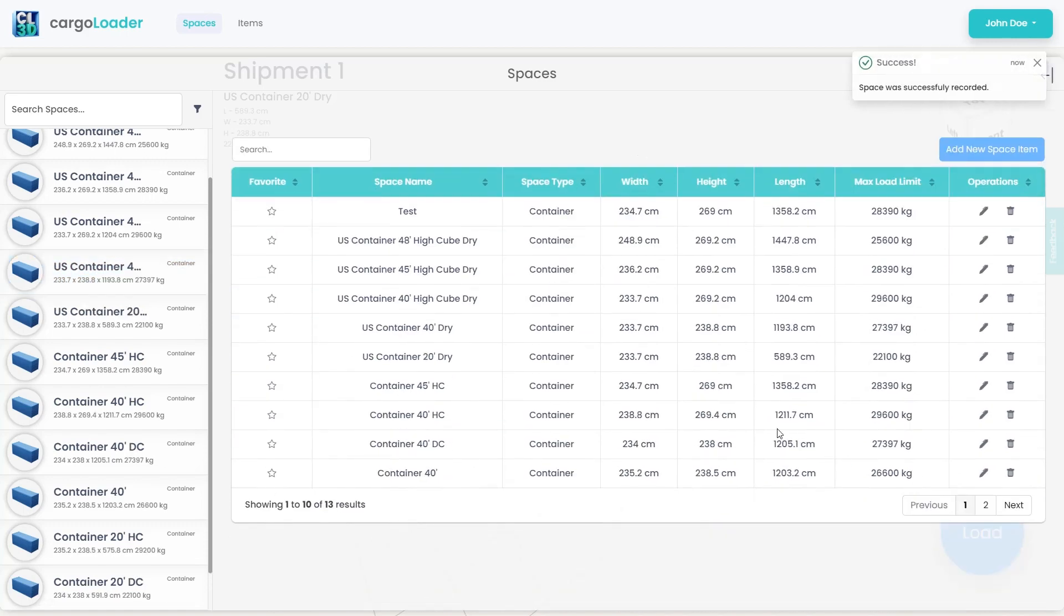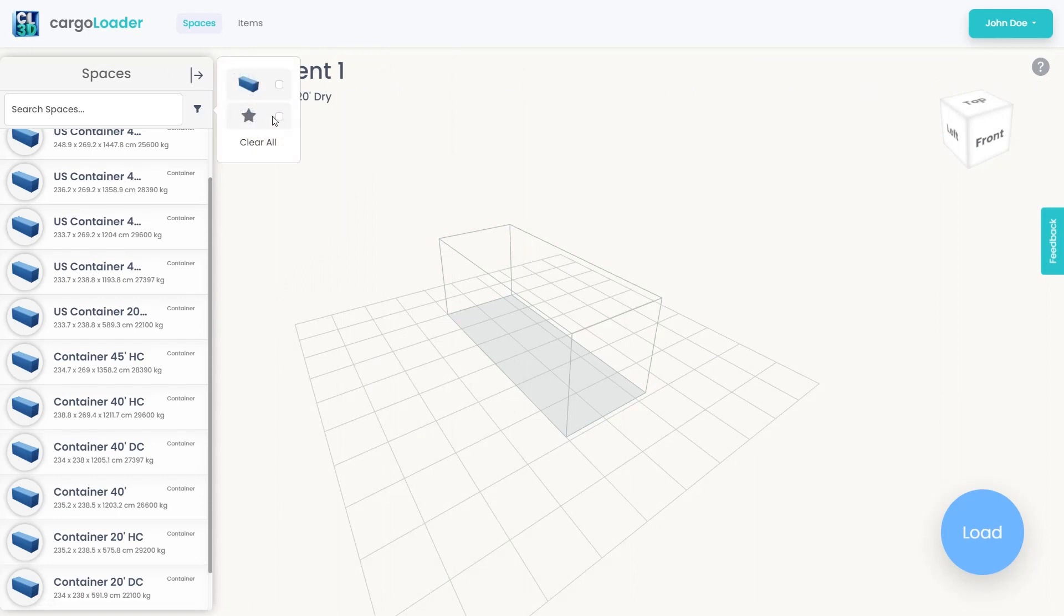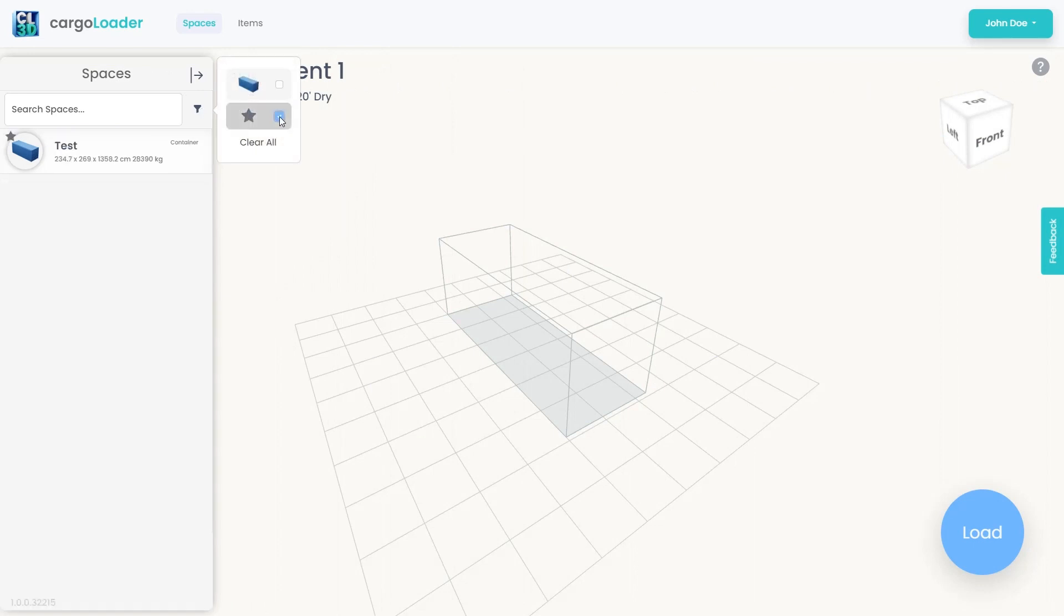For quick access, you can also mark it as a favorite. Using the View Favorites button within the filtering icon, you can easily access and select the newly added container.